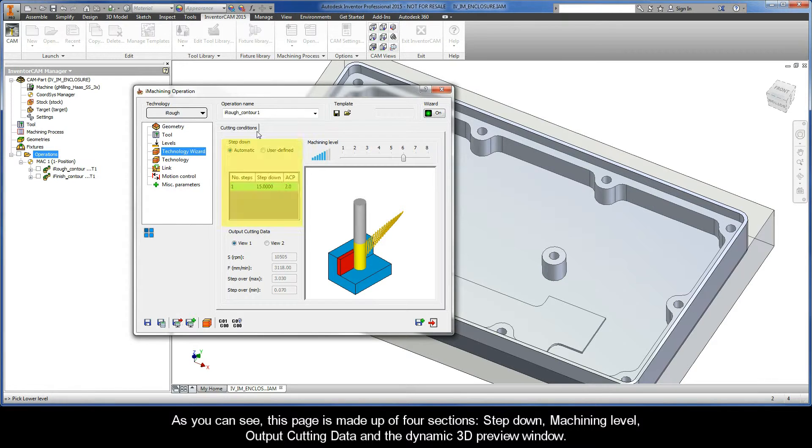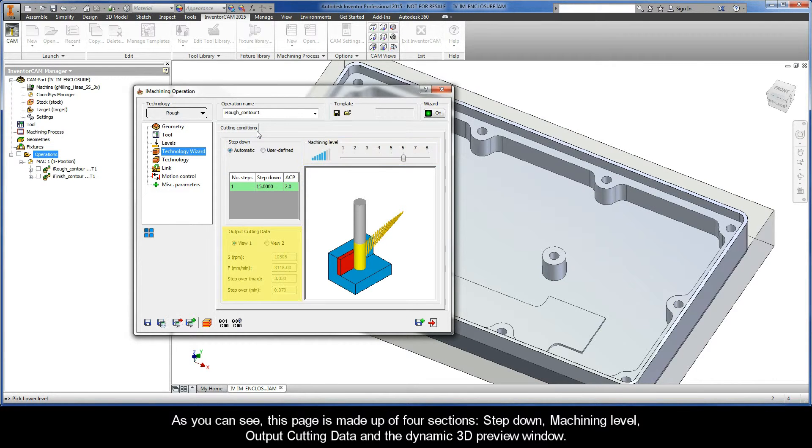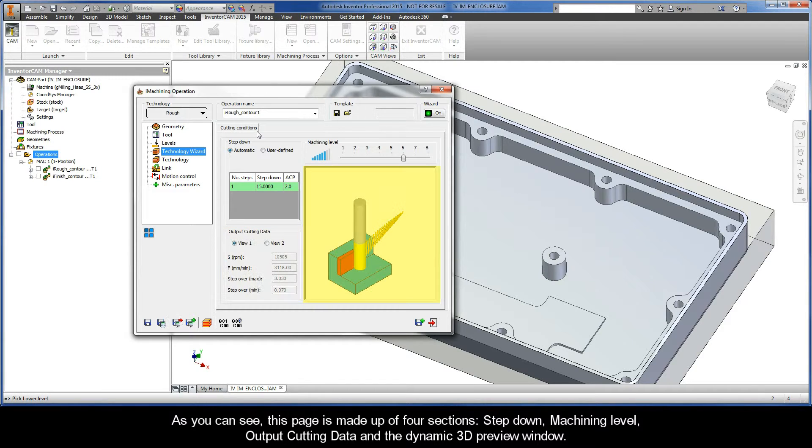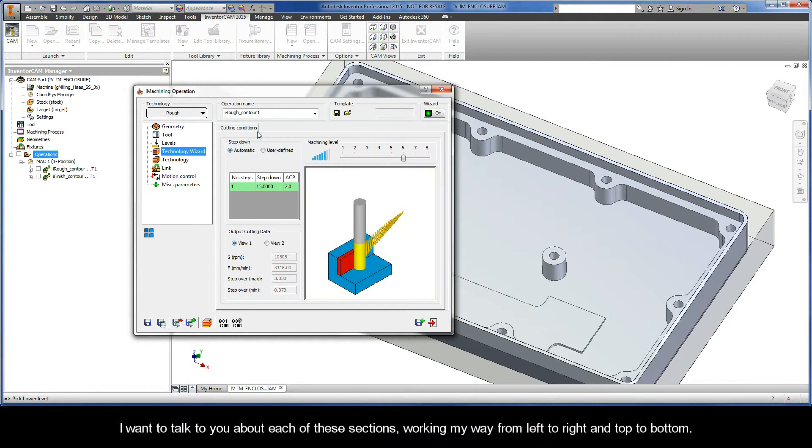As you can see, this page is made up of four sections. They are Step Down, Machining Level, Output Cutting Data, and the Dynamic 3D Preview Window. Now, I want to talk with you about each of these sections, working my way from left to right and top to bottom.